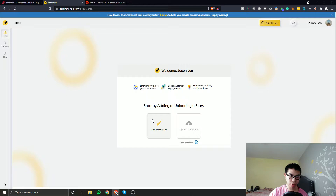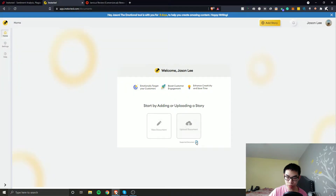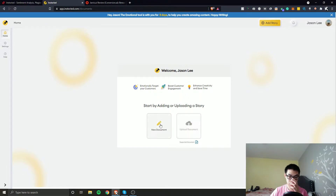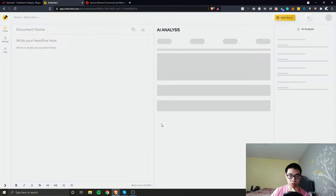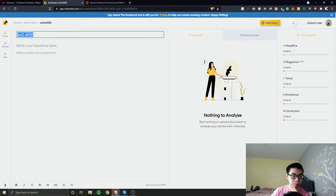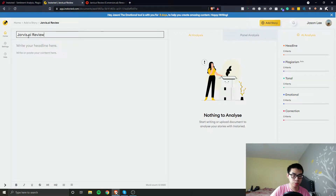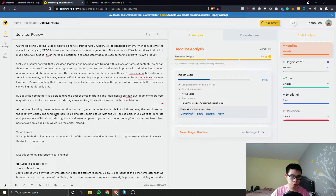I'm not going to upload a document — I'm just going to do a new document. It brings up a new page where you can add the title. So we're going to do 'Jarvis dot AI review.' Okay, so that did the job. It did not copy and paste images, which is good.